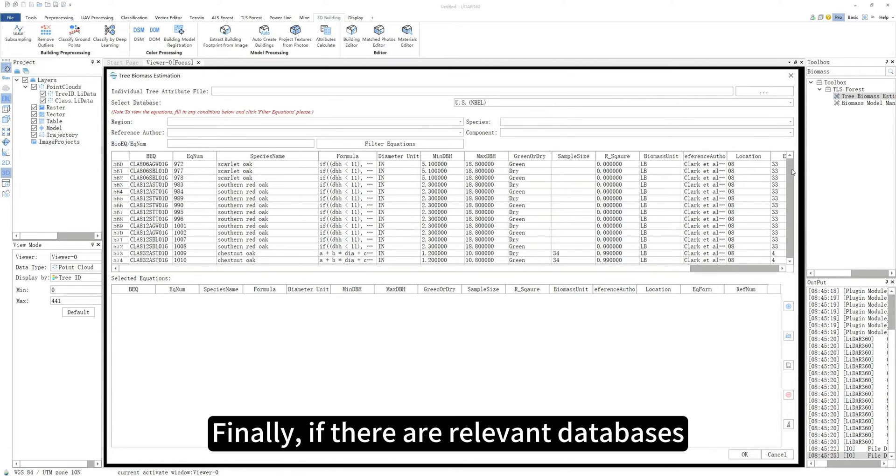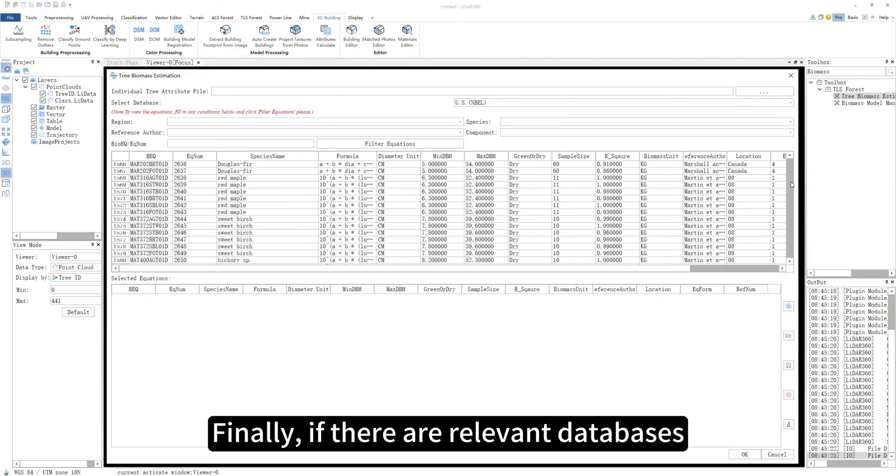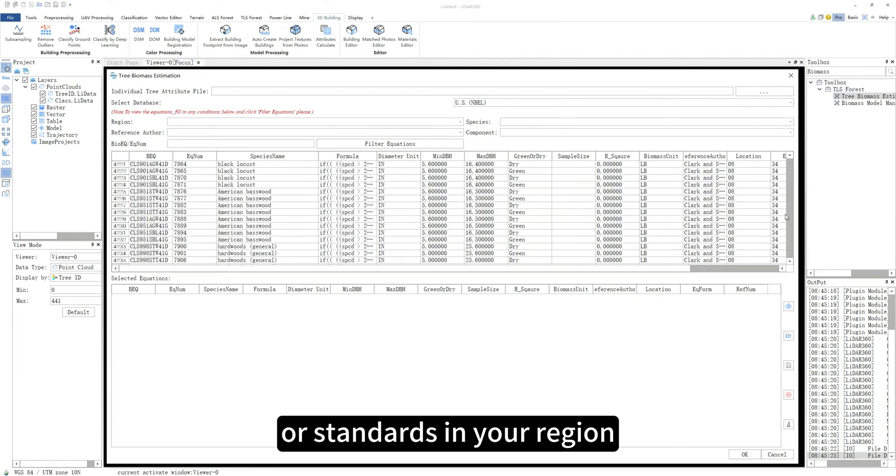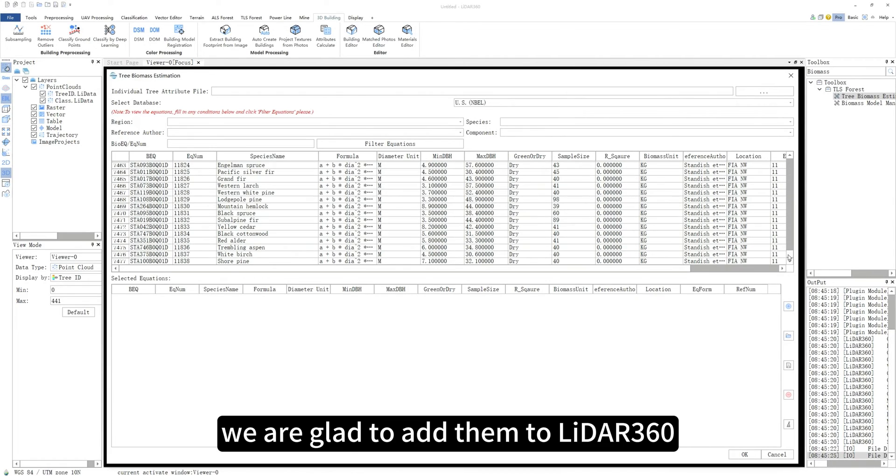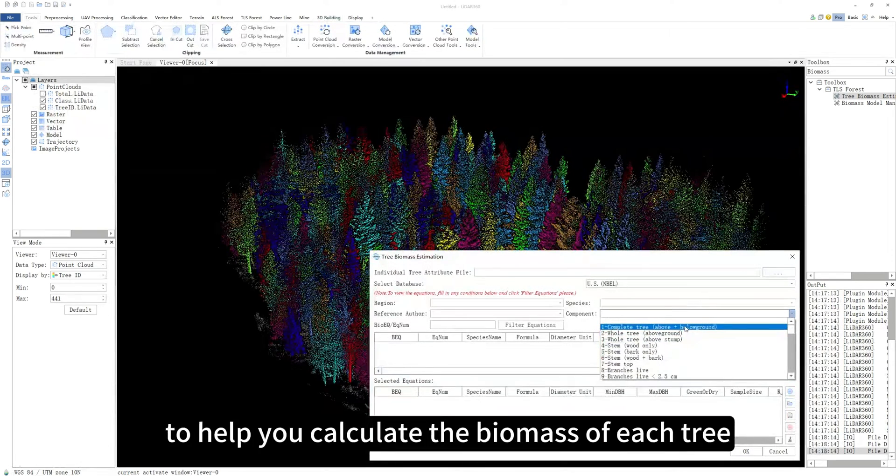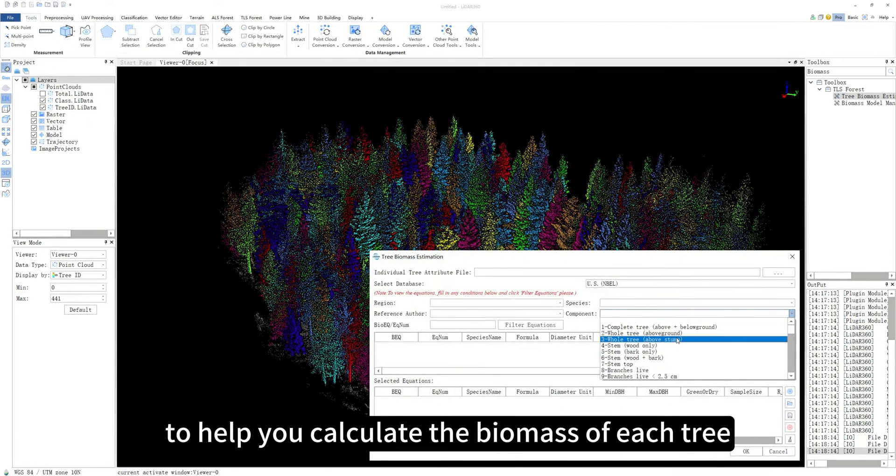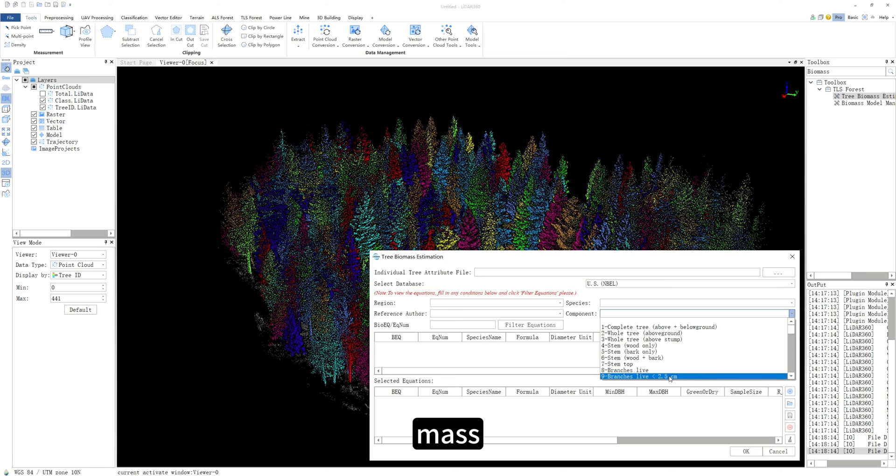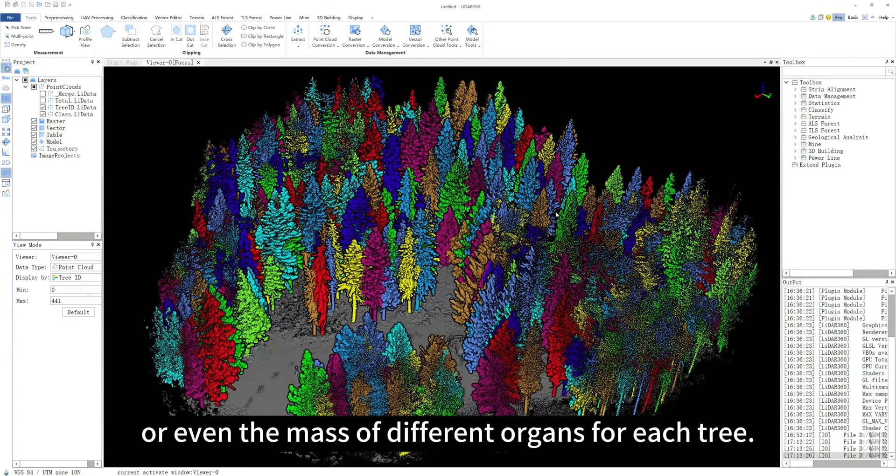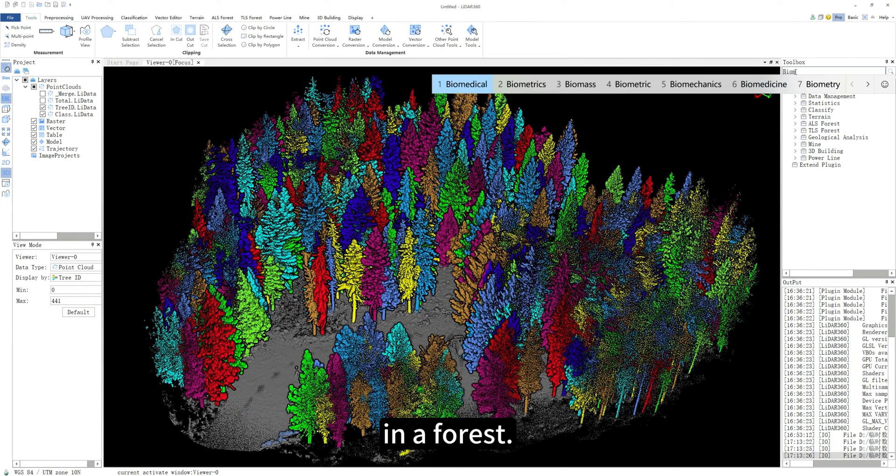Finally, if there are relevant databases or standards in your region, we are glad to add them to LIDAR 360 to help you calculate the biomass of each tree, such as timber volume, mass or even the mass of different organs for each tree in a forest.